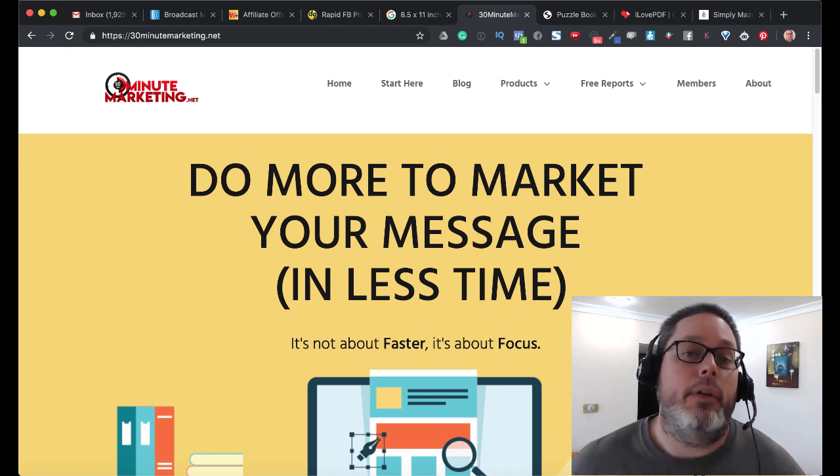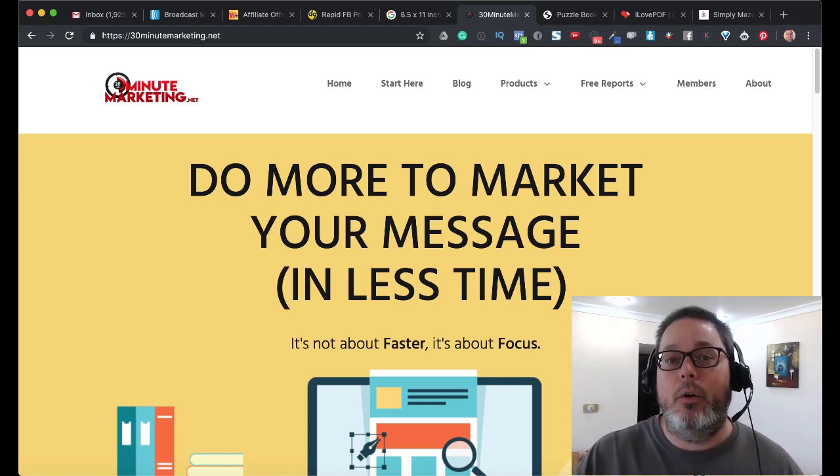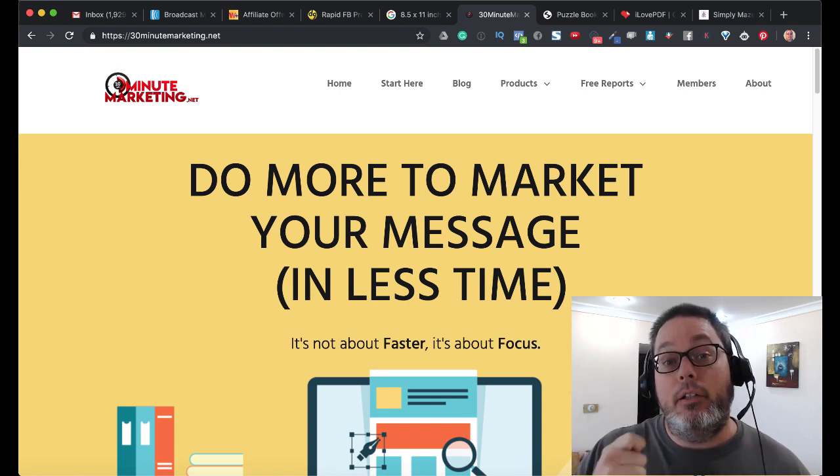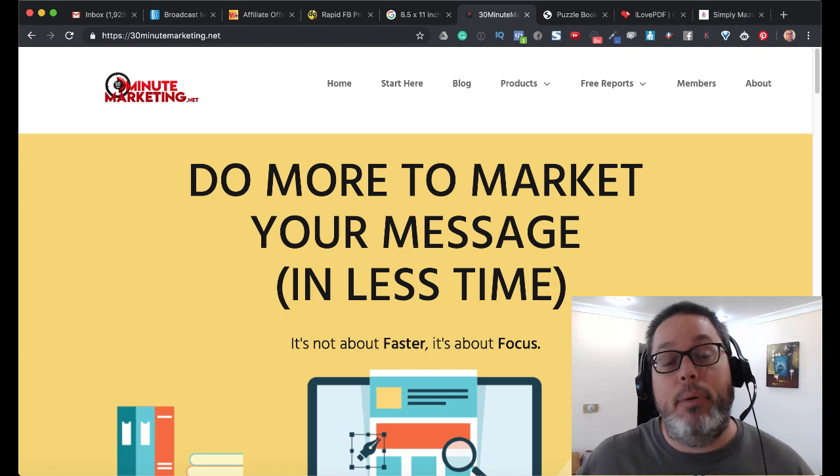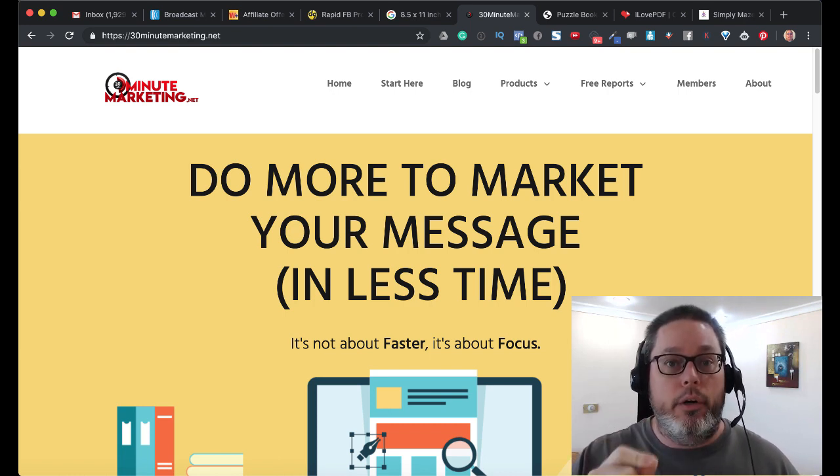Hey, Gary Baker here with 30minutemarketing.net. In today's quick video, we're going to take a look at how to create a puzzle book using Microsoft Word.